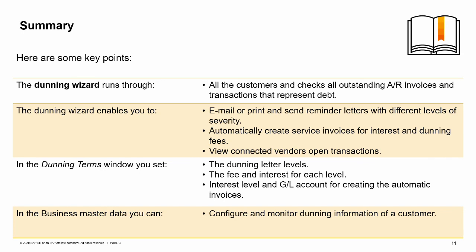Automatically create service invoices for interest and dunning fees. View connected vendors' open transactions.